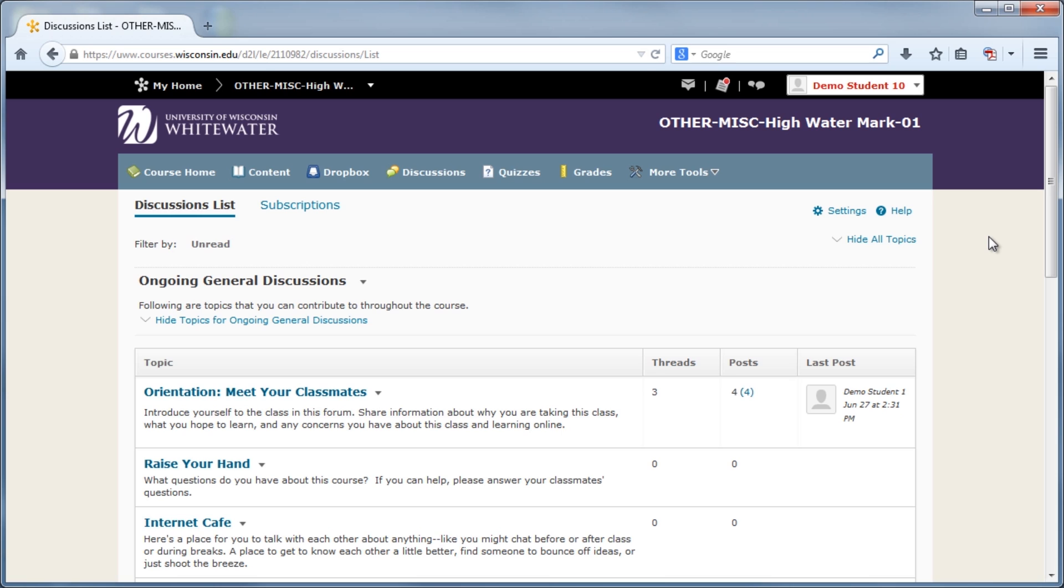Discussions can be broken down into four layers: forums, topics, threads, and posts. This differs from previous versions of D2L because of the added threads layer.